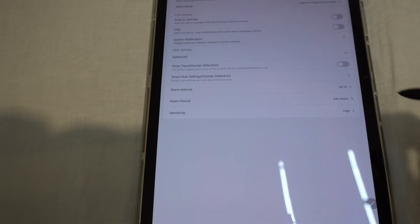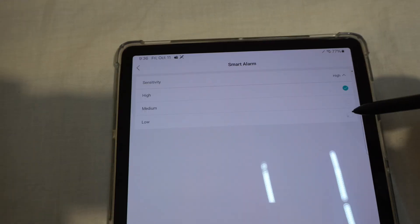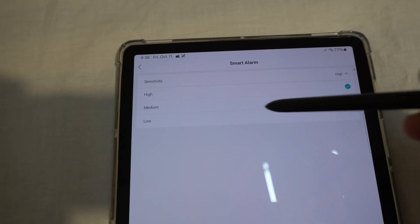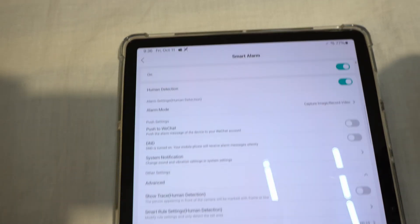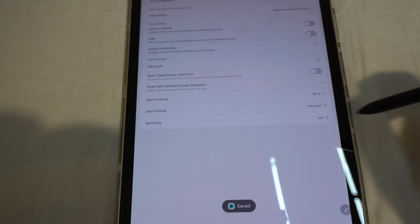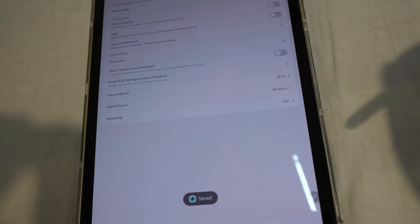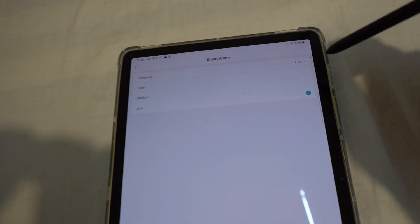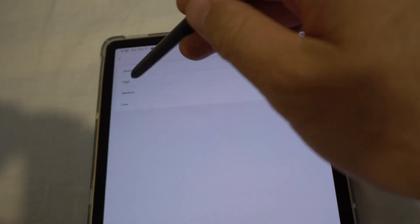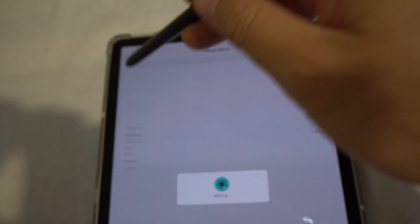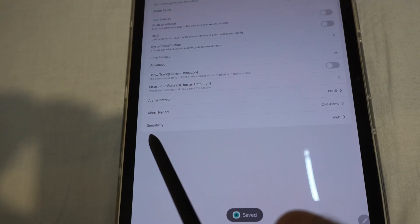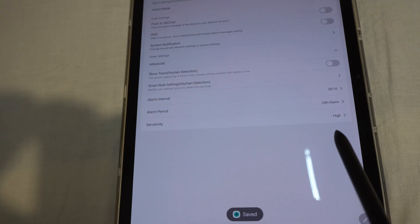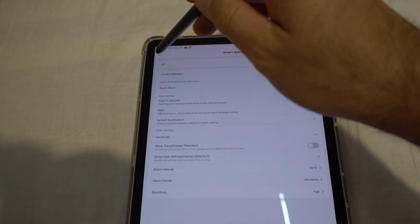Sensitivity is set to high. As soon as you tap on one, it automatically selects it. Now it's on low, now it's on high — sensitivity: high. And that's it.